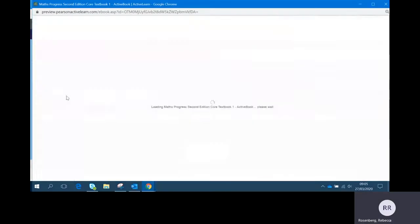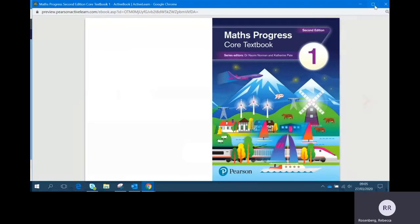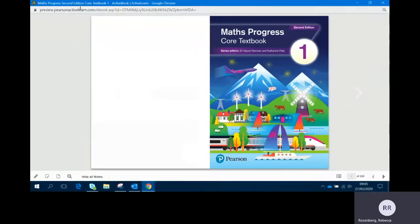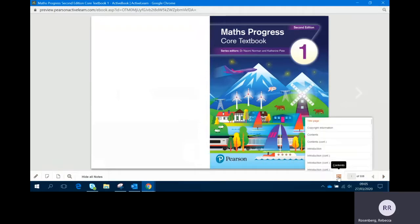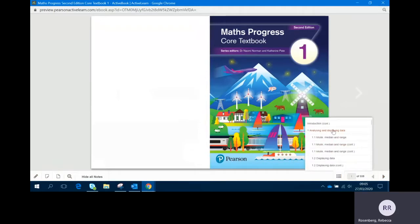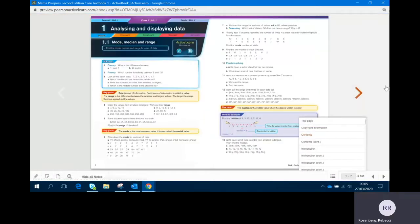I'm going to open Core Textbook 1 so we can have a look inside. Make sure that your window is the right size so that you can use the bar at the bottom to navigate if you want to, and I will scroll through to Unit 1, Analyzing and Displaying Data.